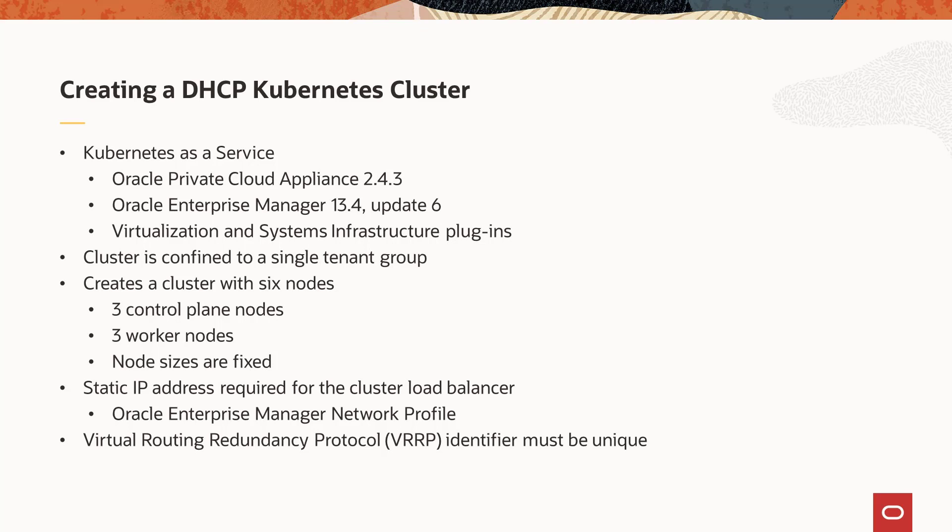This option creates a cluster with six nodes, three control plane nodes and three worker nodes. Node VM sizes are also fixed and cannot be changed during the creation process. A static IP address is required for the load balancer when creating the cluster.